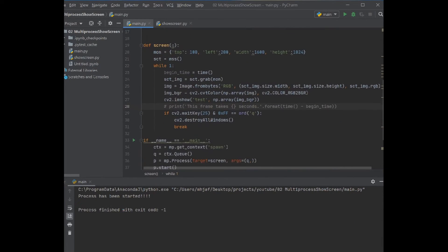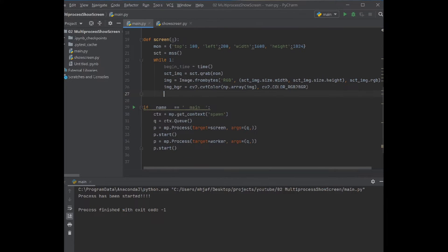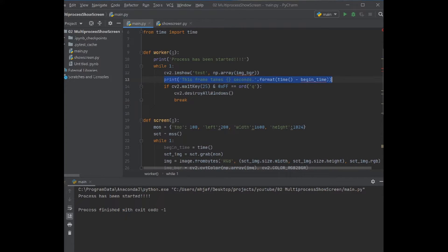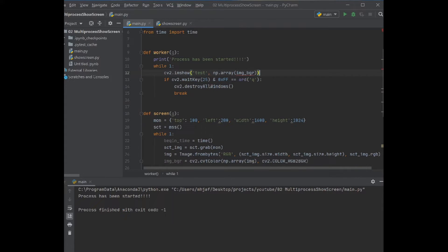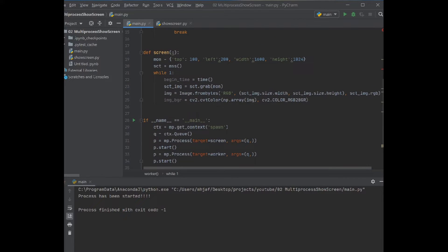Okay, good. We don't need this print functionality here, but we need this one. Then let's add it here.